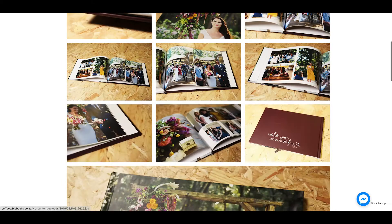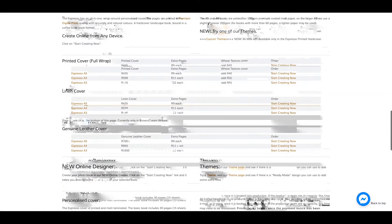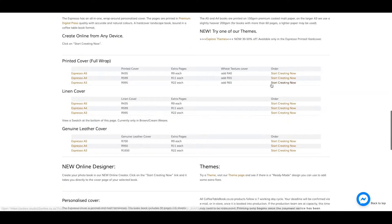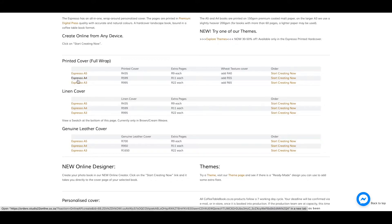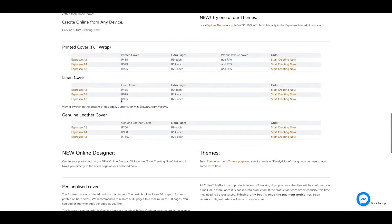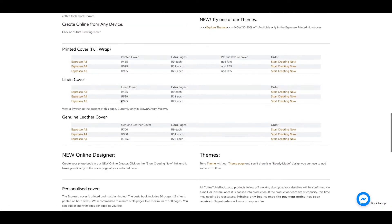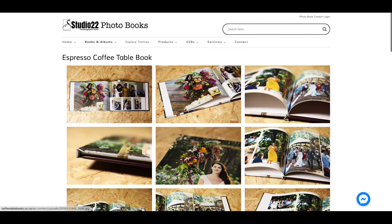Scroll down to the price list, and there it is on the right-hand side. Just click 'Start Creating Now.' Select the size or style of the book. In this case, we have printed covers, linen covers, and genuine covers.